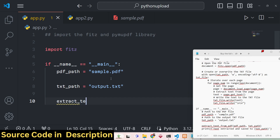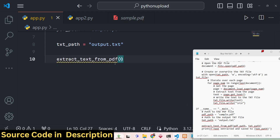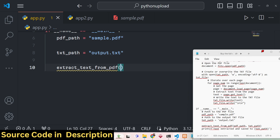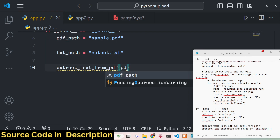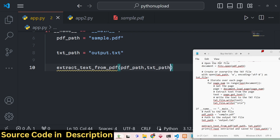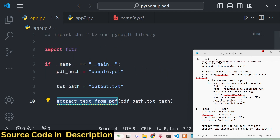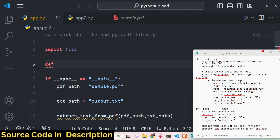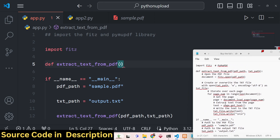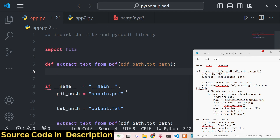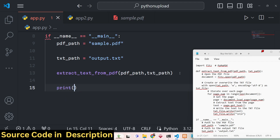After that we write a function called extract_text_from_pdf. This is a custom function, and we need to pass two arguments to it: pdf_path and txt_path. We define this function at the top using the def keyword — def extract_text_from_pdf — with two parameters: pdf_path and txt_path.